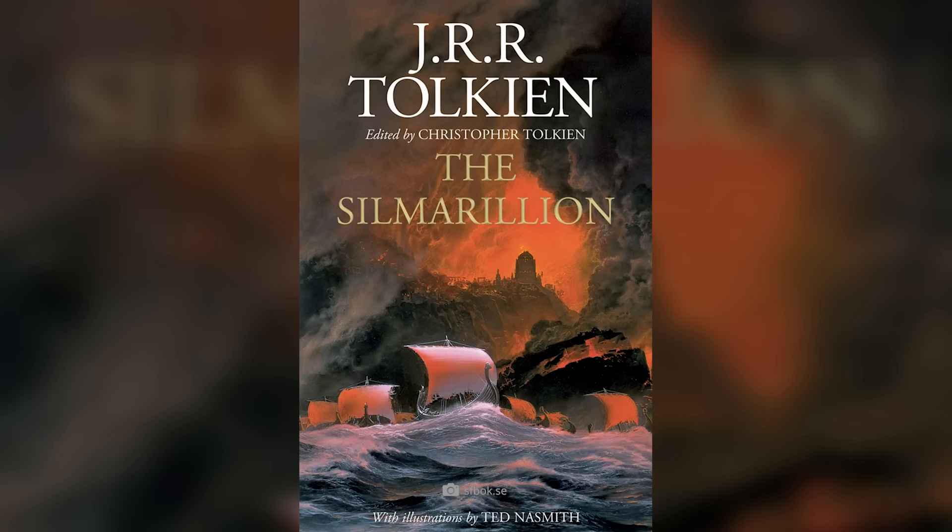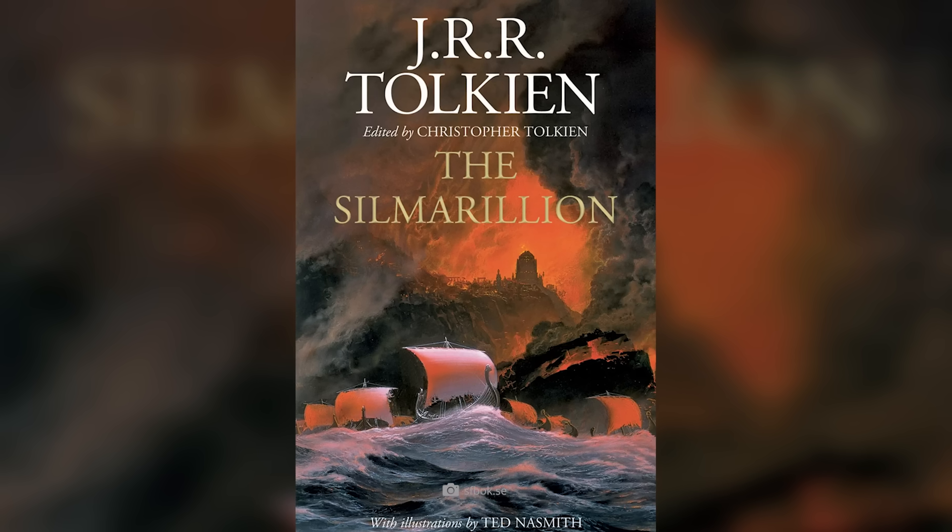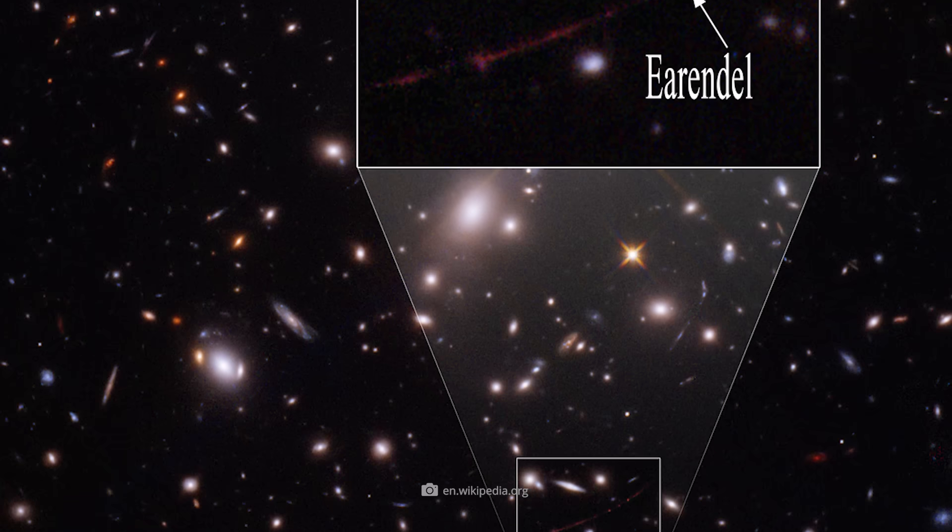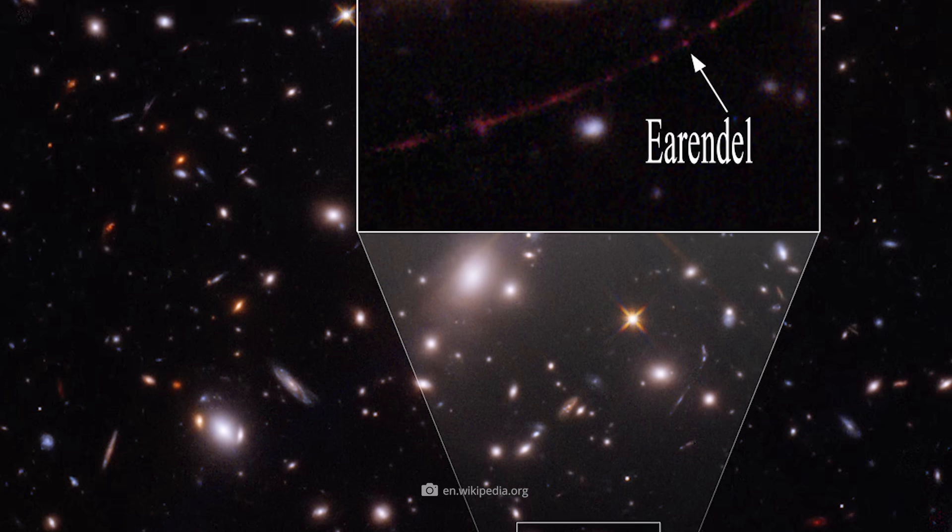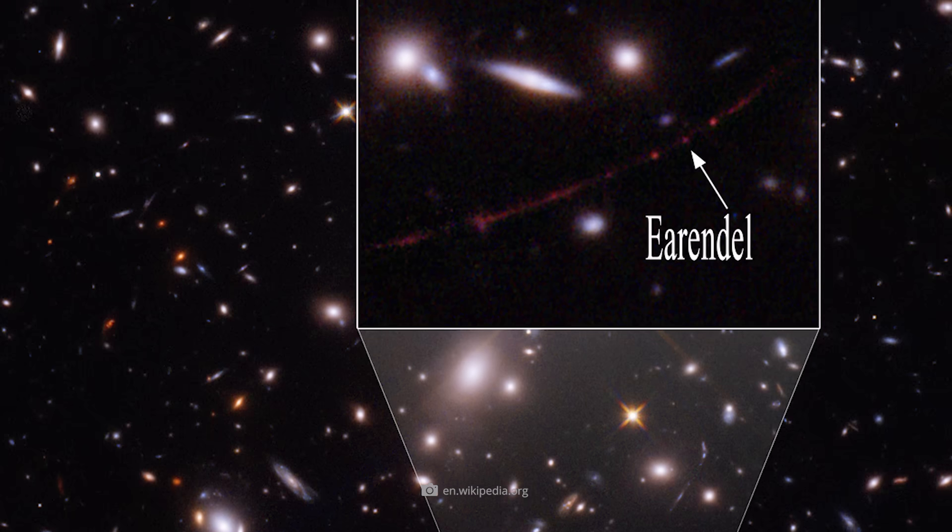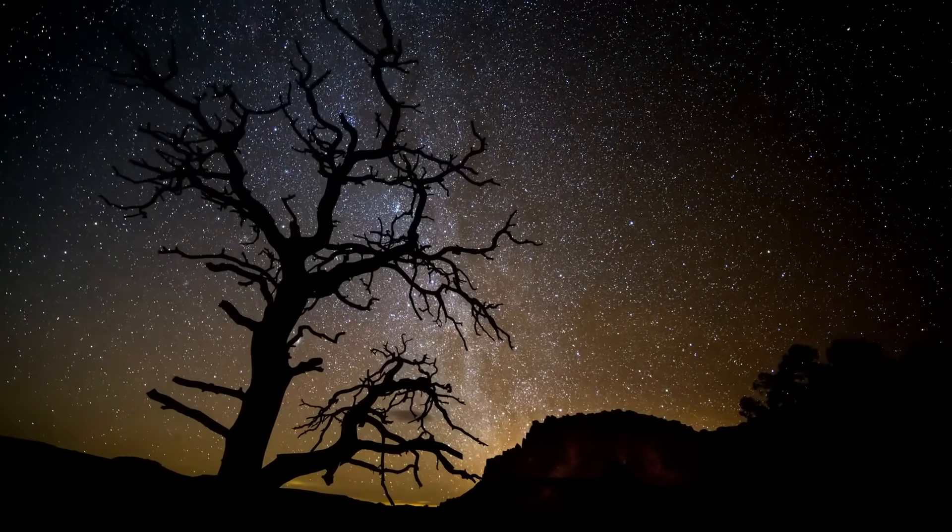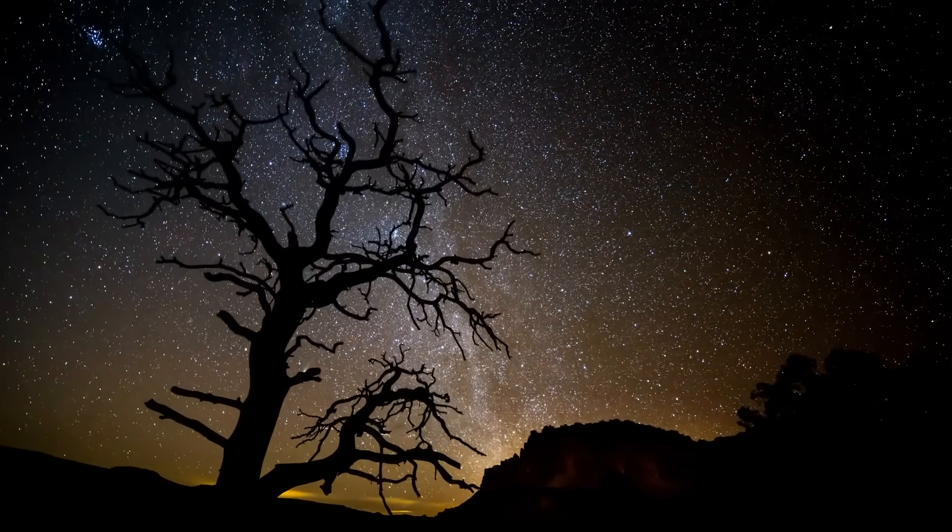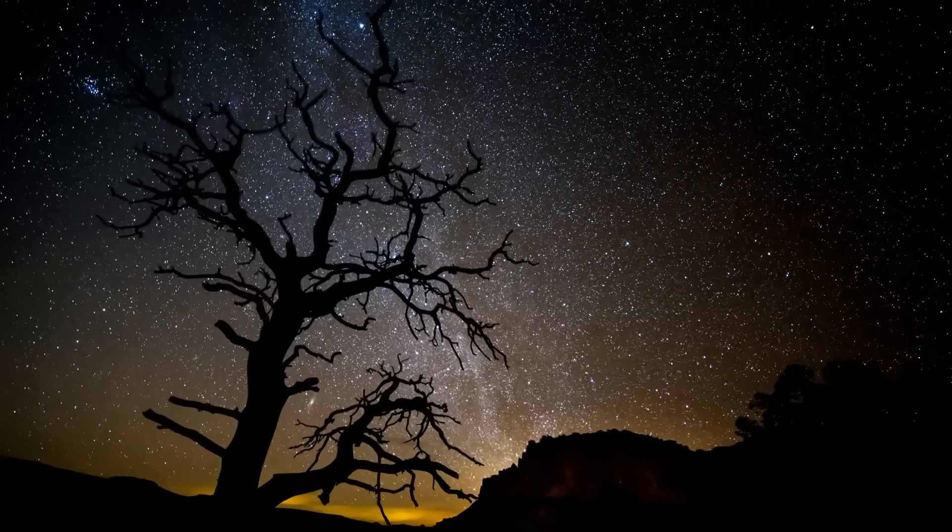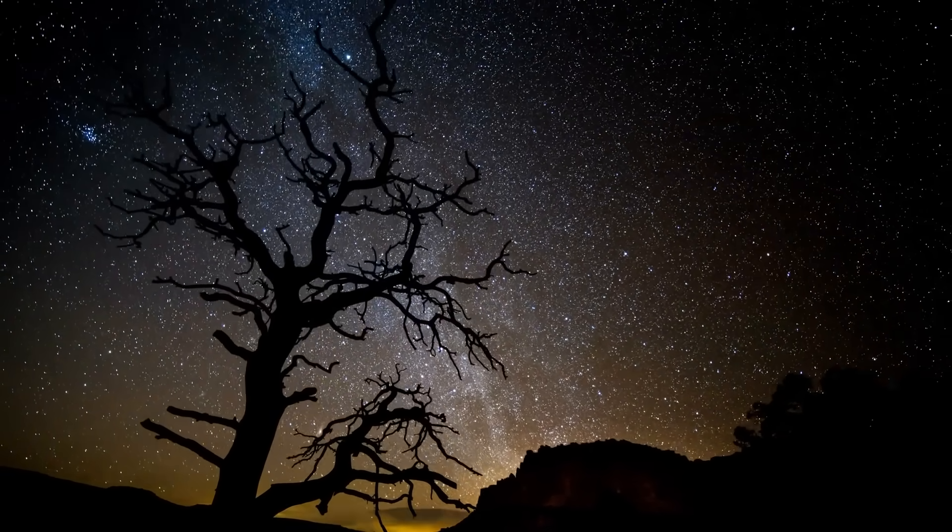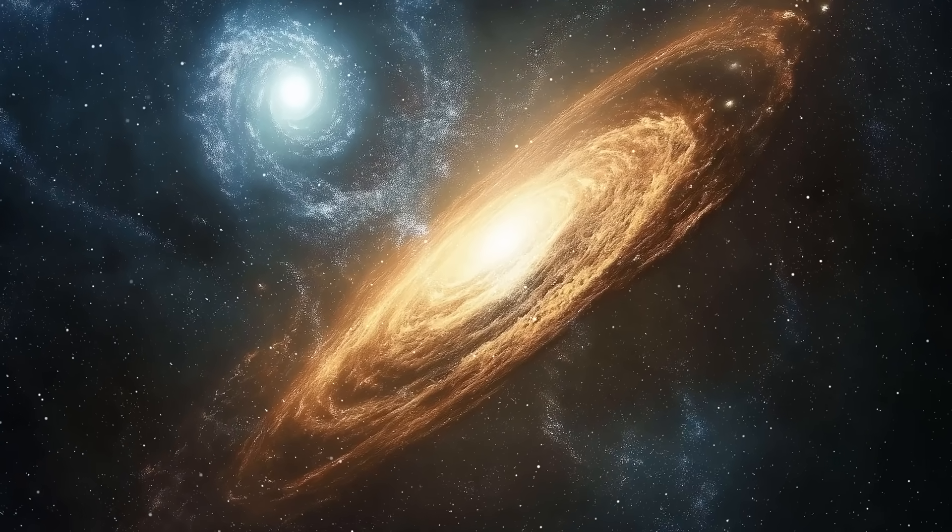So Erendil was given a truly epic name, and for a long time it looked as if this star would really go down in the history books. But then came the disappointment. Erendil is old, very old in fact, but it's by no means the oldest star in the universe.